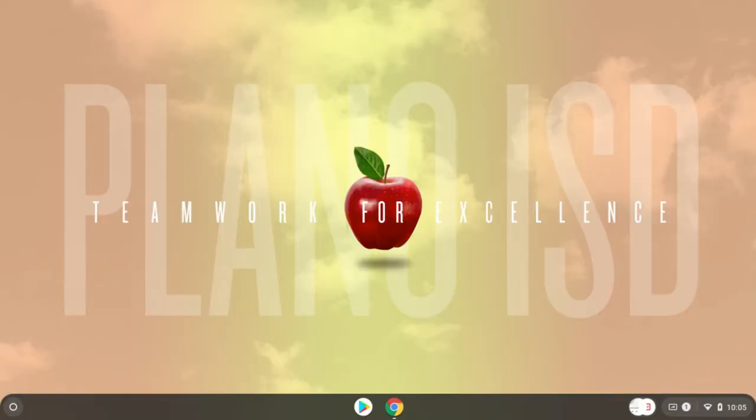PISD Chromebooks are touchscreens. At the bottom of the screen is a gray bar. This is called the Chromebook shelf.